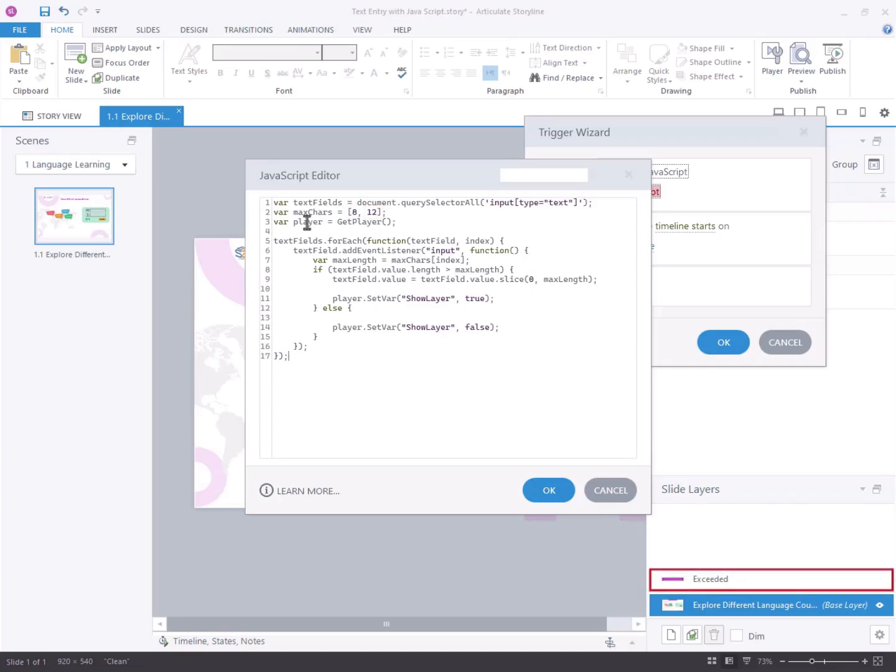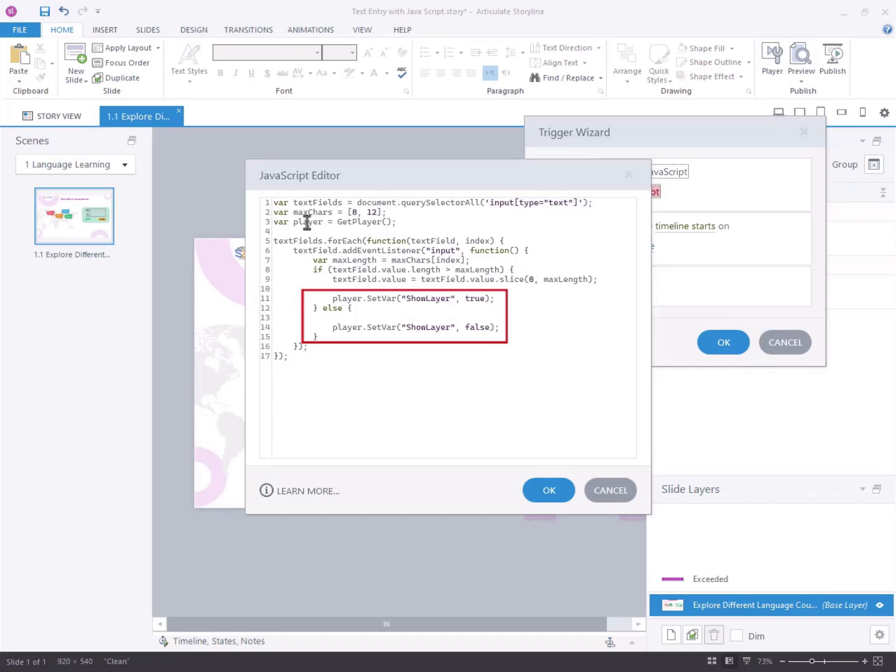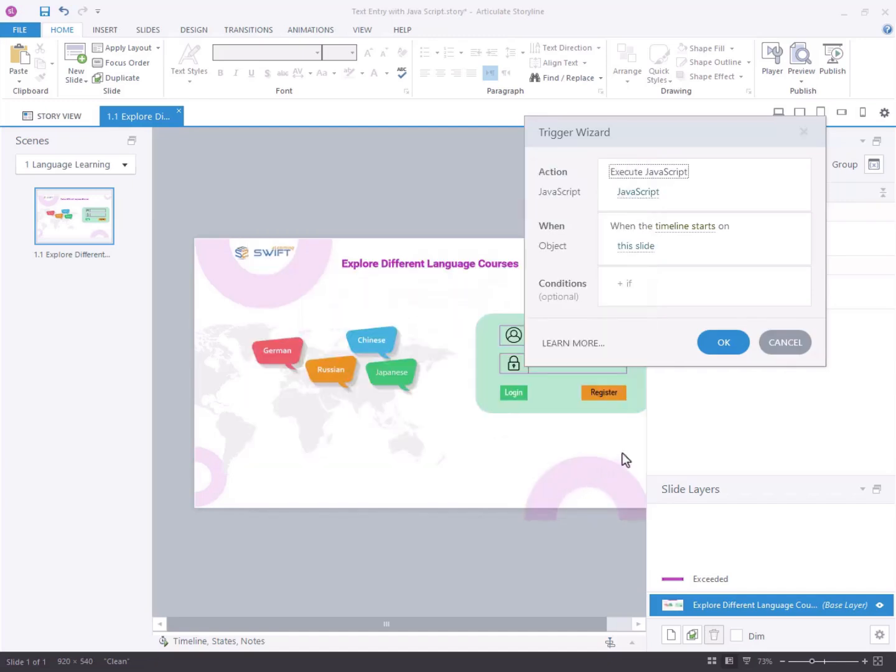If the user surpasses the character limit, an error message will be displayed. We achieve this by altering the value of a variable when the user exceeds the character limit. Make sure that the function executes when the timeline starts on this slide.